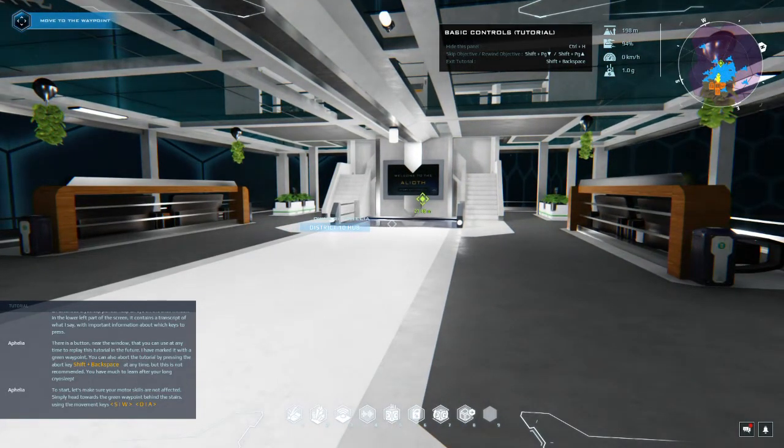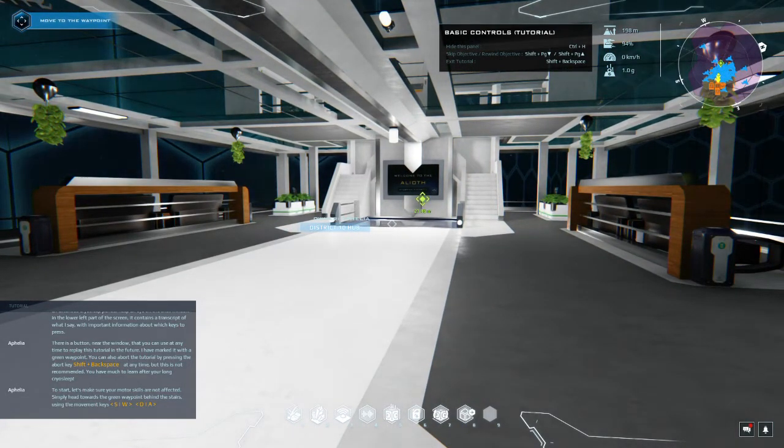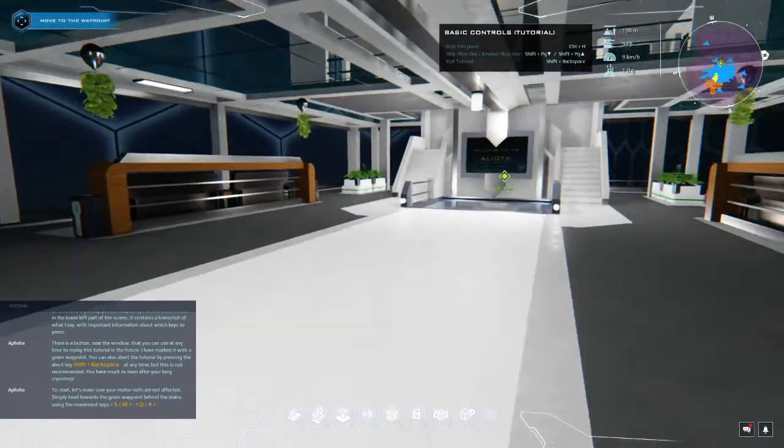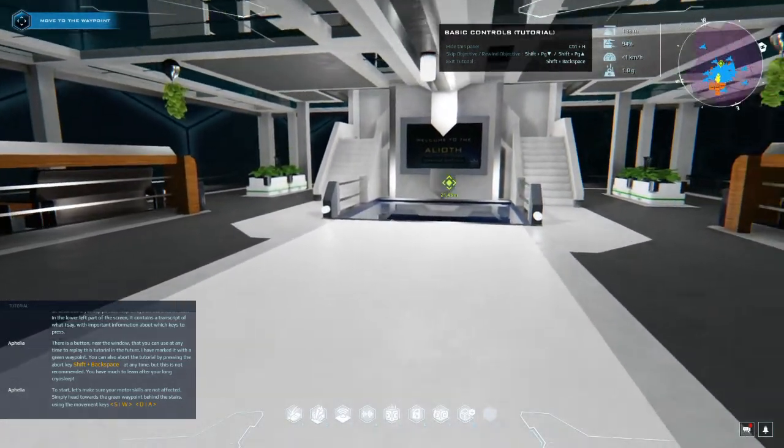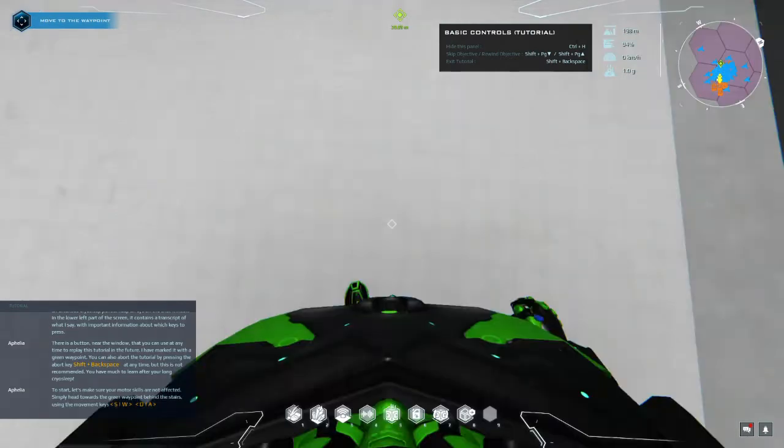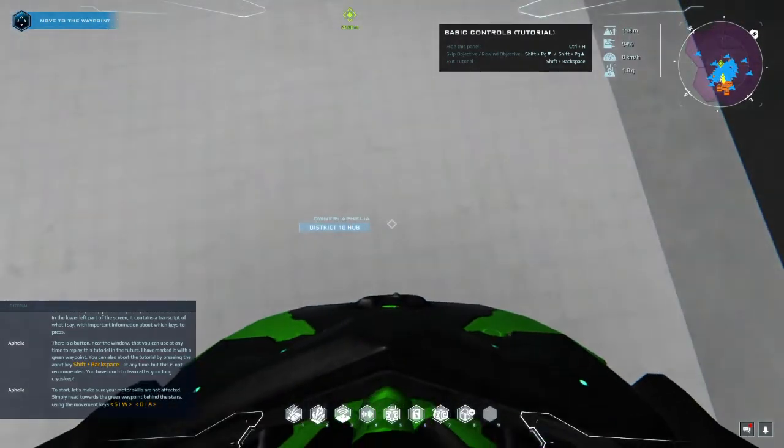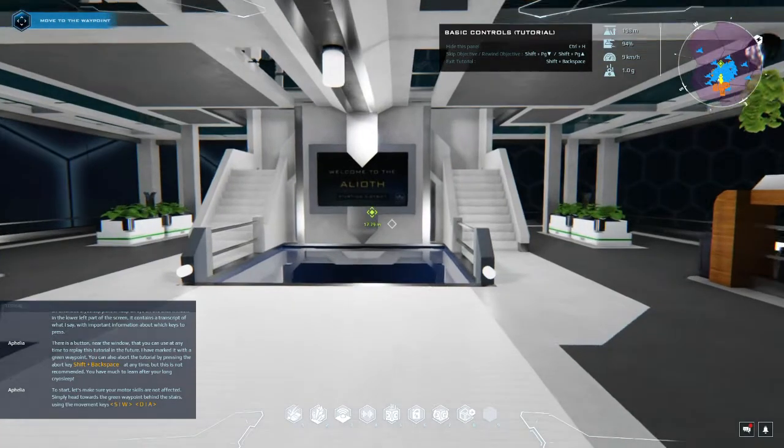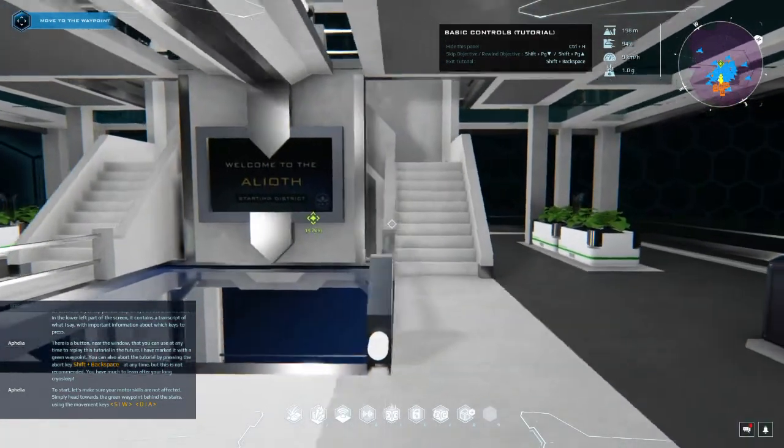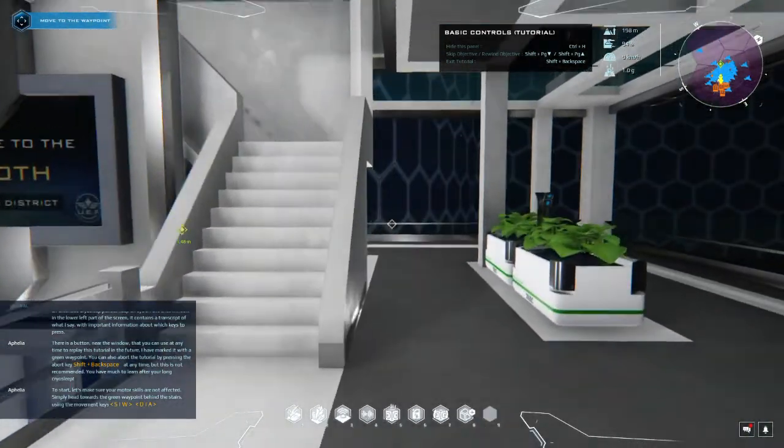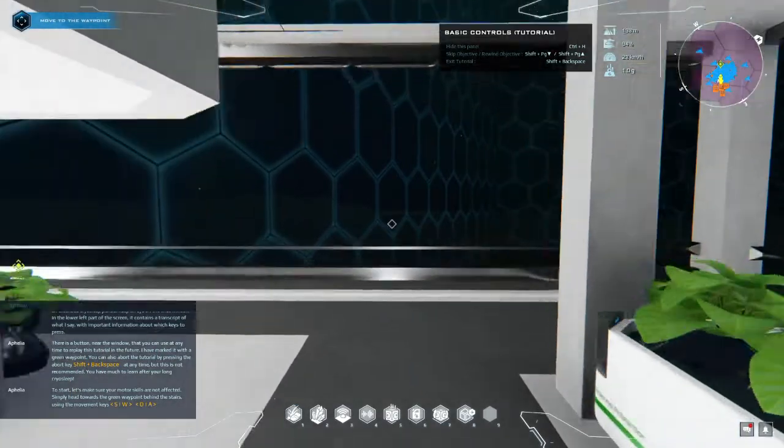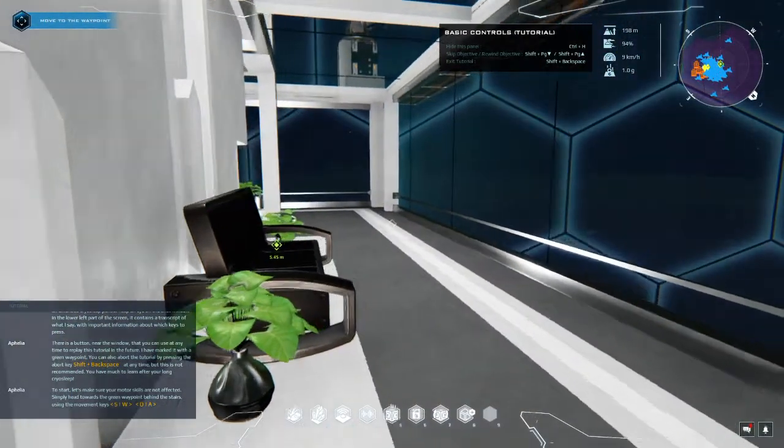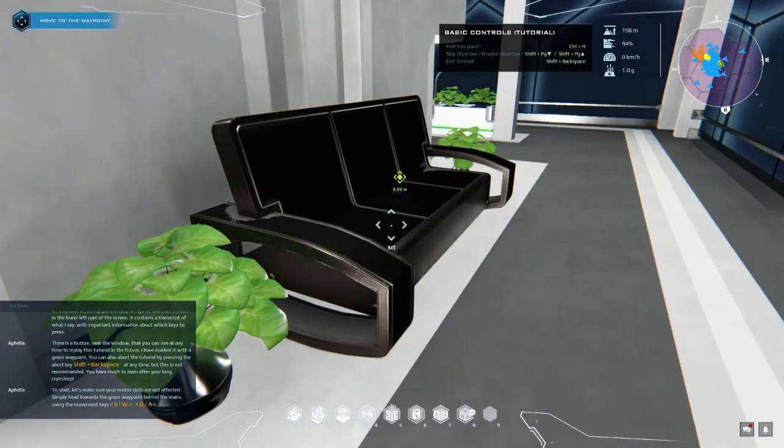Tutorial basic controls - control H hides this panel, skip shift page up exits tutorial. The tutorial button is shift and backspace. Evidently we have a thing. Walking is really weird. Oh yeah, that's me, I'm green.